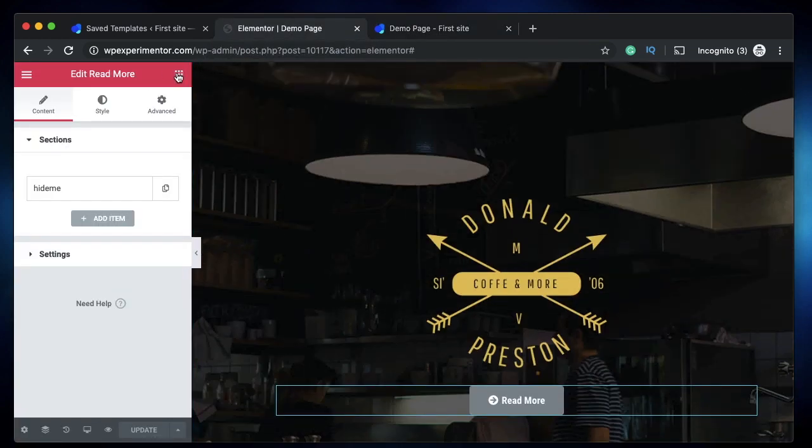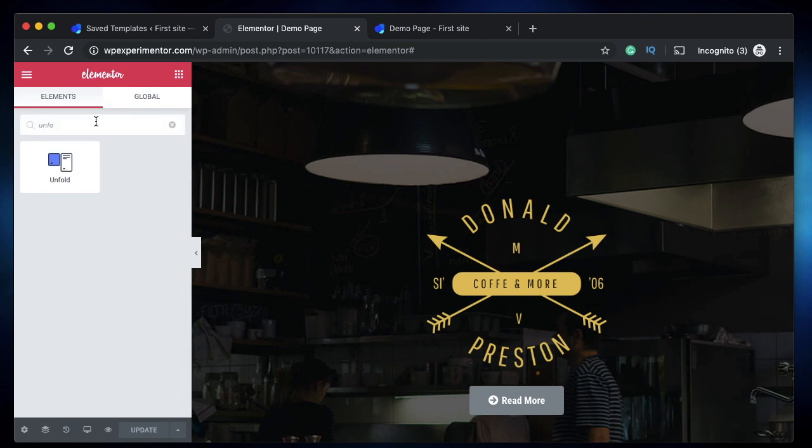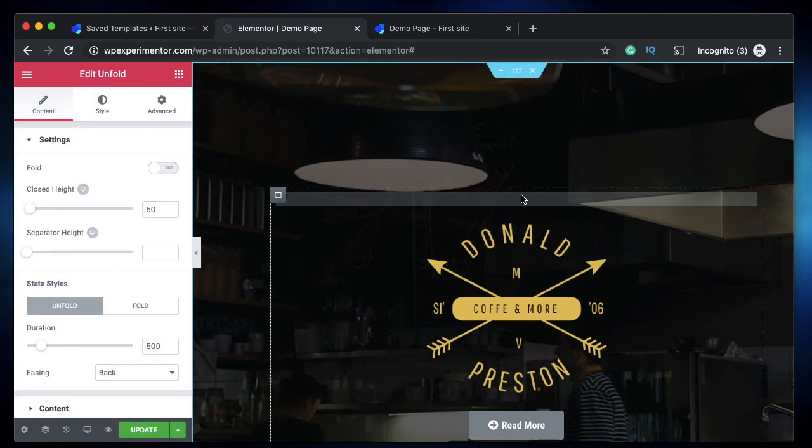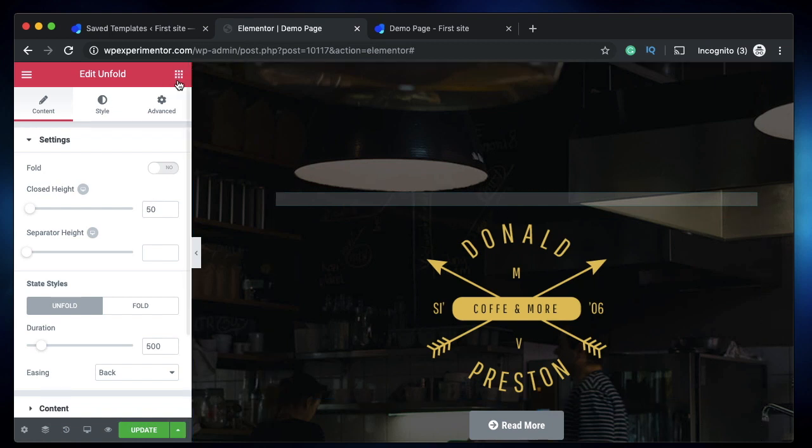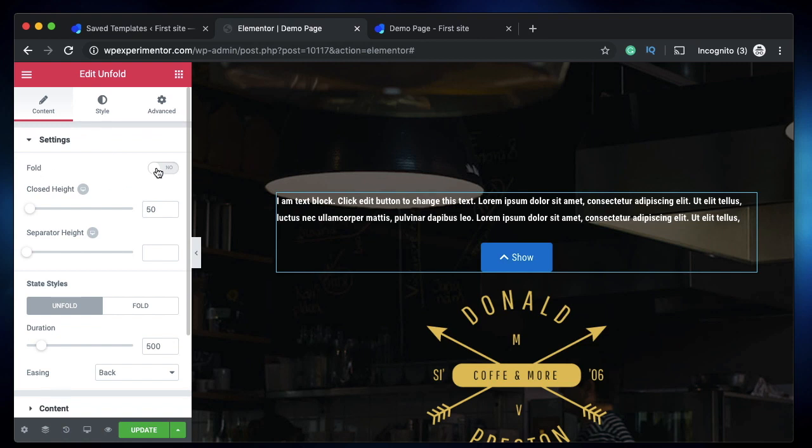And the second thing is the Unfold widget. Just type for Unfold, it's this one. So this can be used to toggle the content within. It's available as a separate widget with the Elementor interface, so there are a lot of settings available for this Unfold widget by JetTricks.